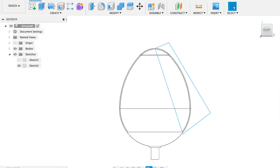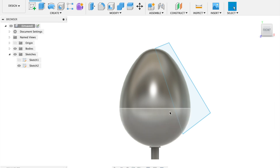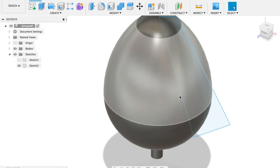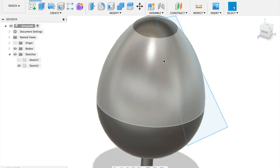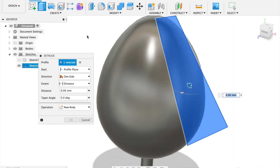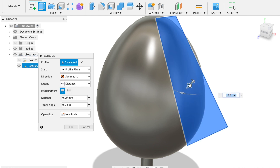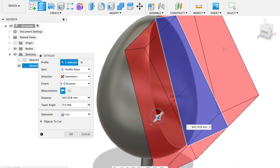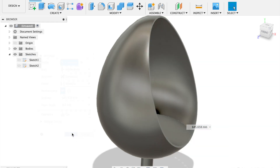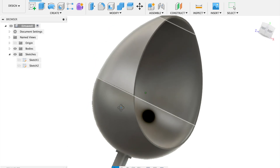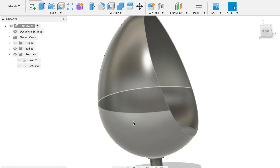Go back to visual display and click on shaded so you can see. I'm adding a sketch in the middle — remember it's hollow inside. Now extrude this sketch symmetrically, pull it out, make sure it's set to cut, and click OK. You should now see the inside of the egg-shaped chair.